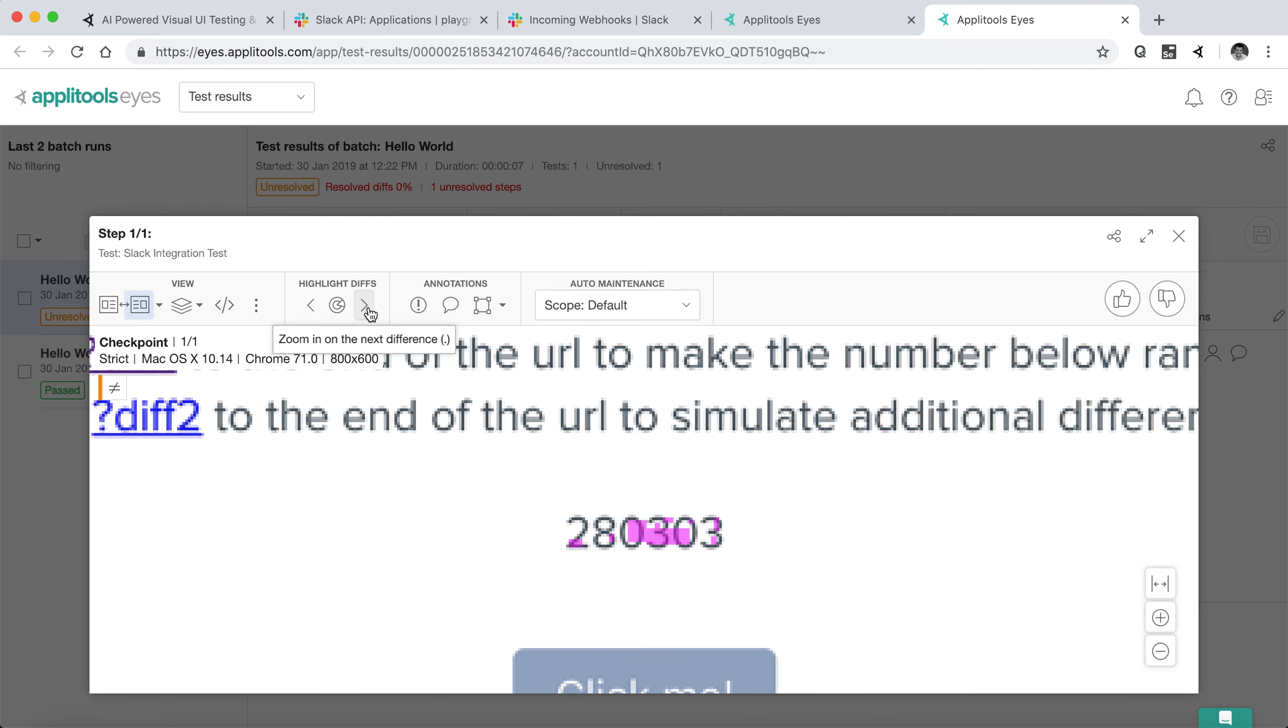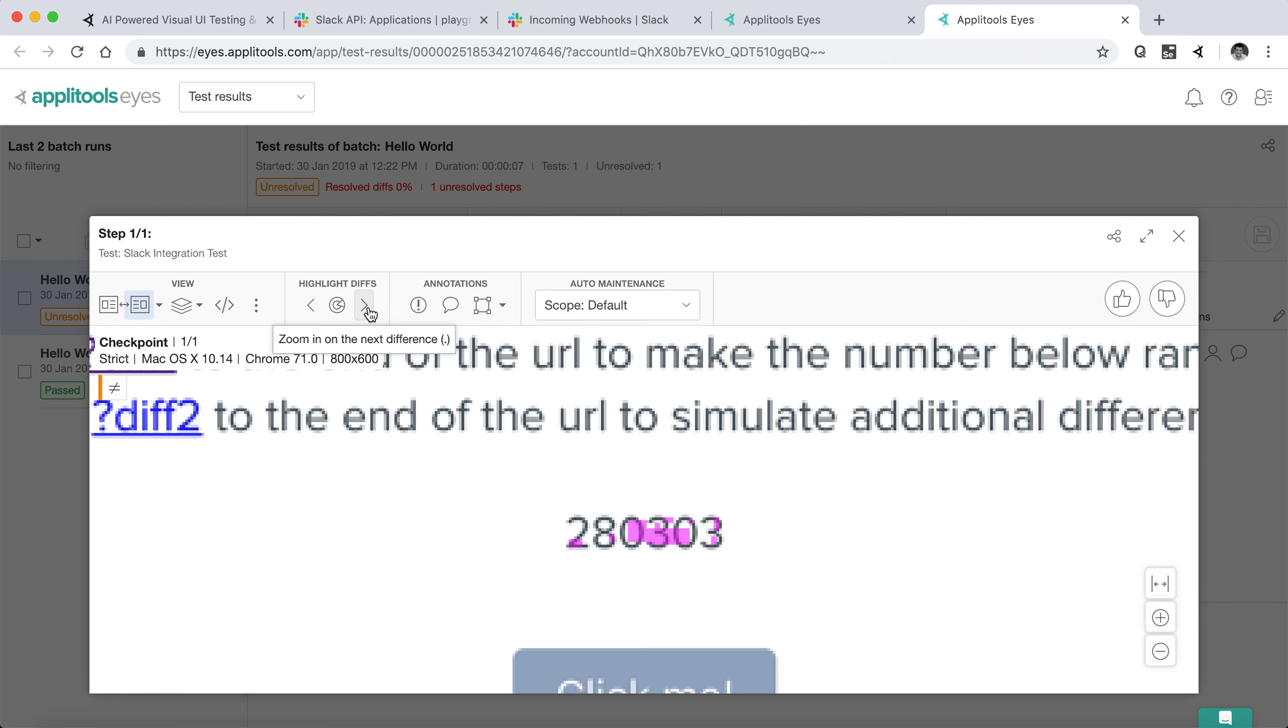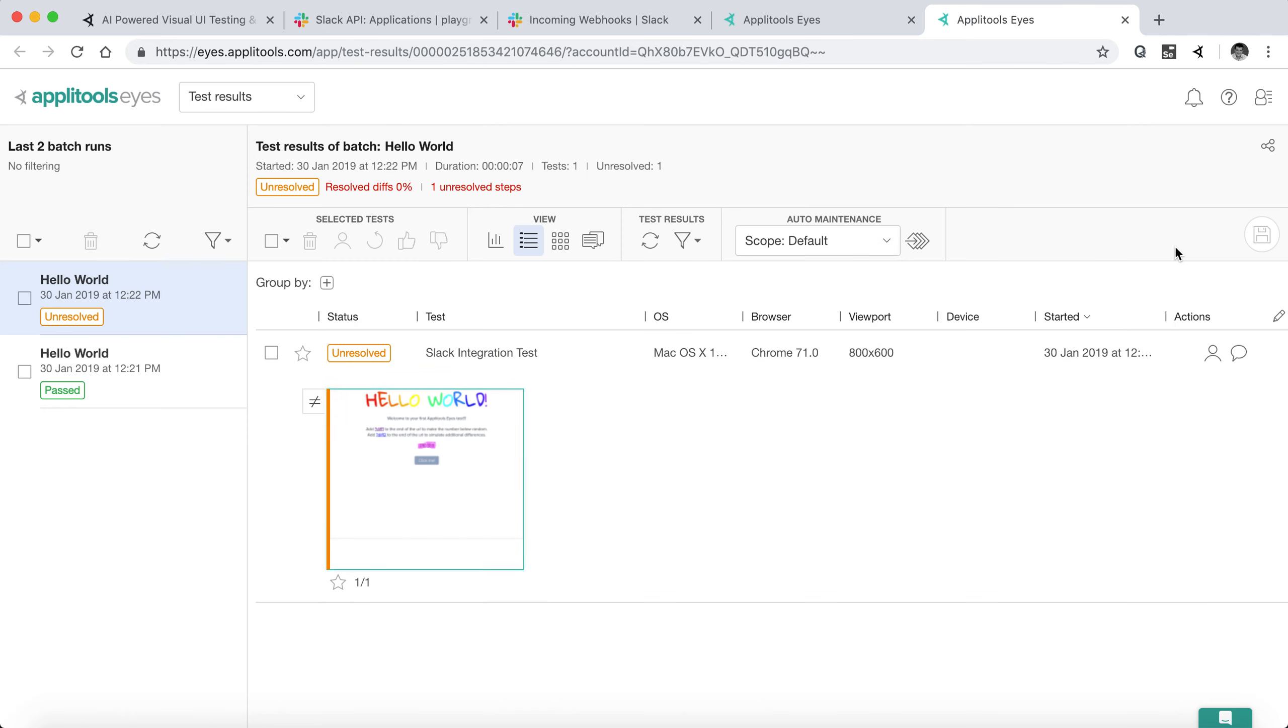We can see this guy. And we can toggle between the baseline and the checkpoint and see that the number has changed basically. So it's as simple as that.